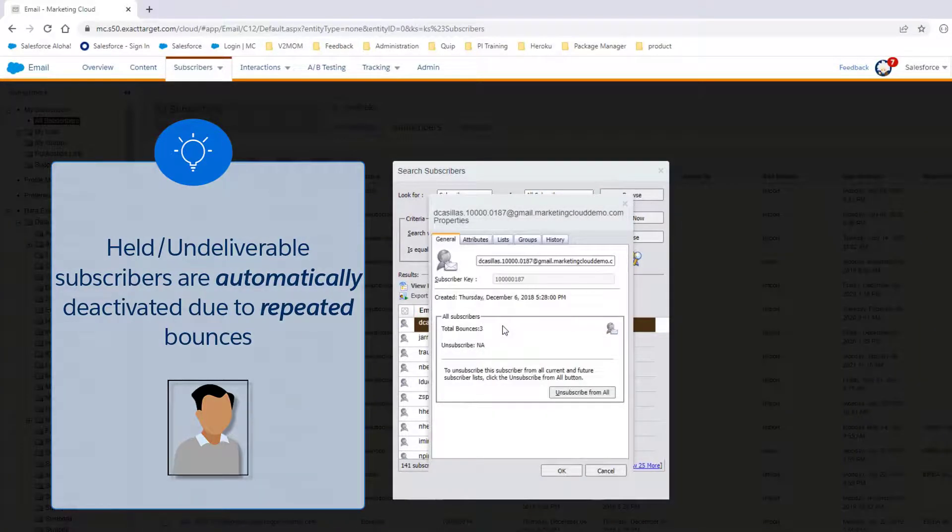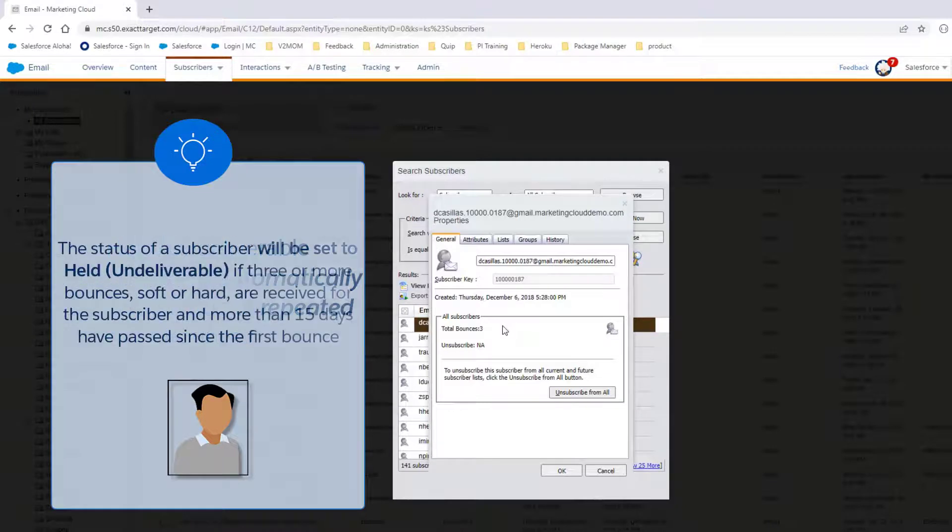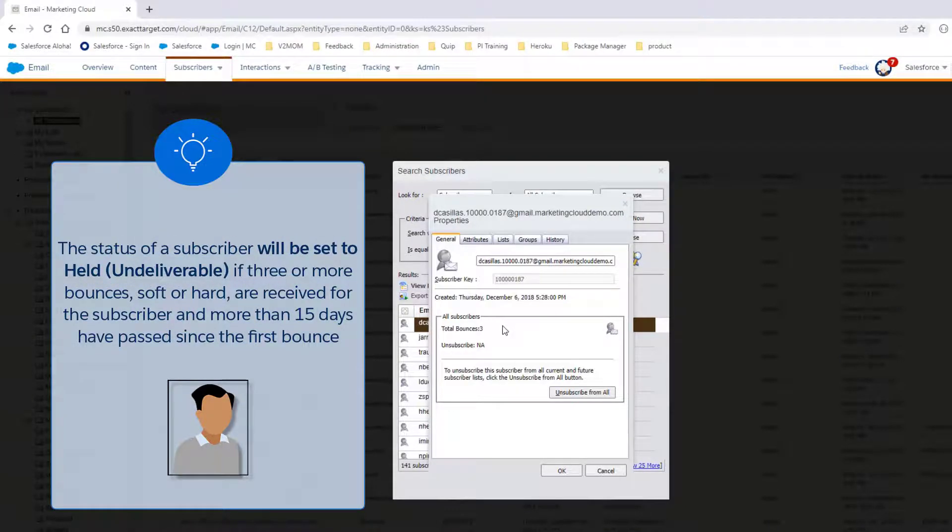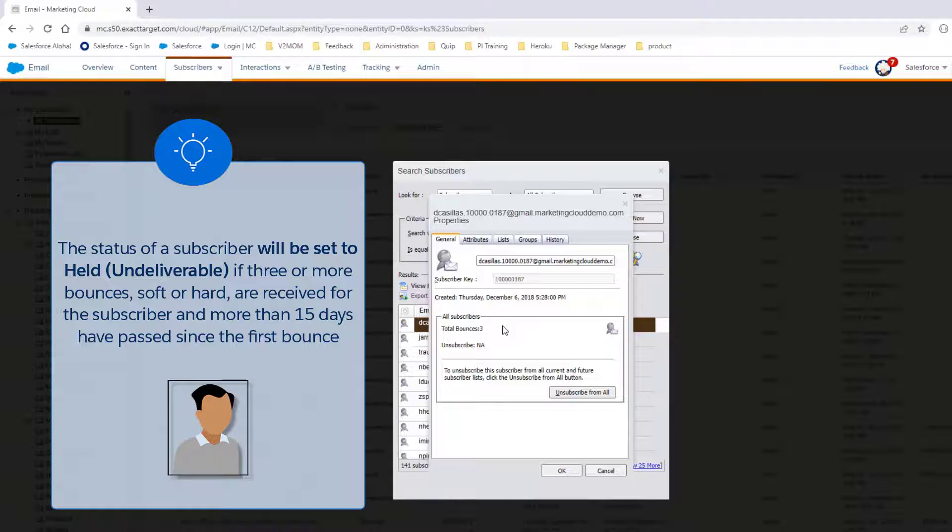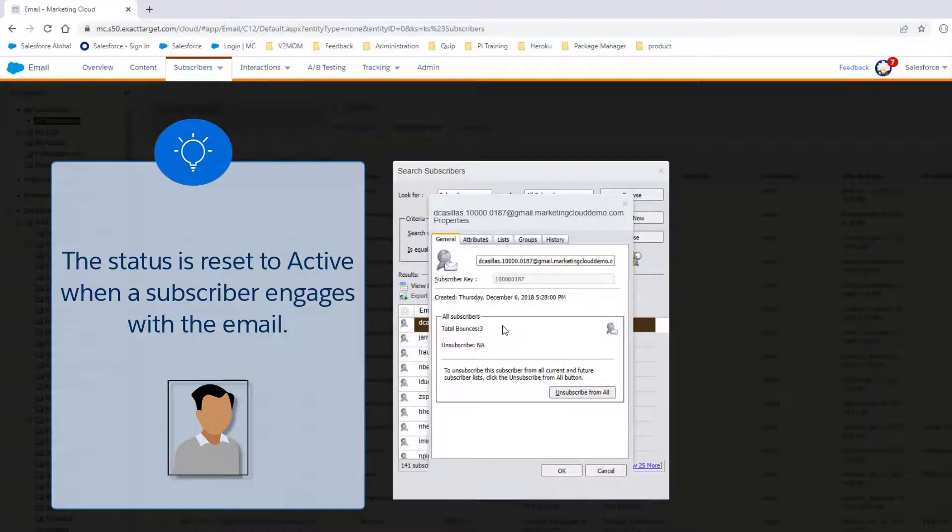Here we see that the total bounces is set to 3. The status of a subscriber will be set to Held, Undeliverable, if 3 or more bounces, soft or hard, are received for the subscriber, and more than 15 days has passed since the first bounce. The status is reset to active when a subscriber engages with the email.